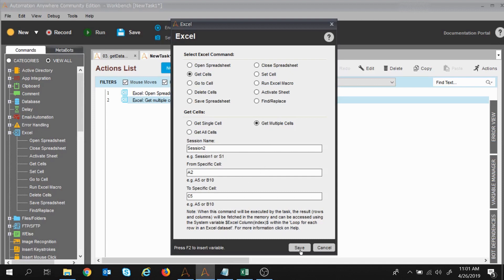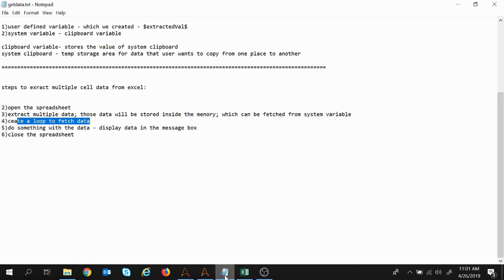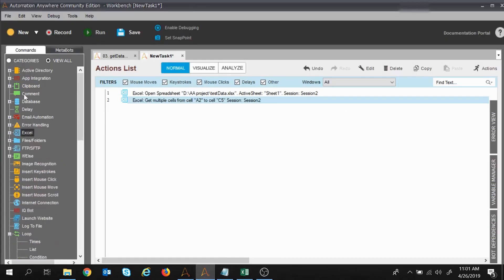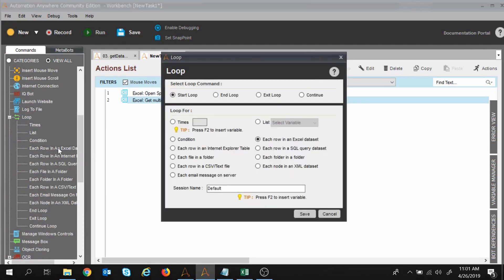I will click Save. Now we have extracted the data. We will create a loop to fetch the data. I will move to the Loop command. I will take the loop command as Each Row in Excel Data. There are multiple loop commands: for each row in Excel data, for each row in SQL query, for each row in Internet Explorer table, folder, and so on. We will look into them one by one. First we will use Each Row in Excel Dataset and the session name I will give as Session 2.